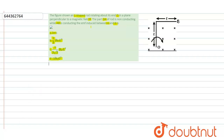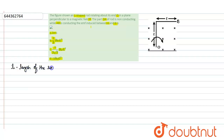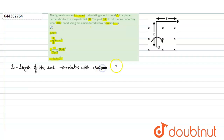We have to calculate the EMF induced between the rod A and B and check which option is correct. The rod AB has length l. It rotates with uniform angular velocity.